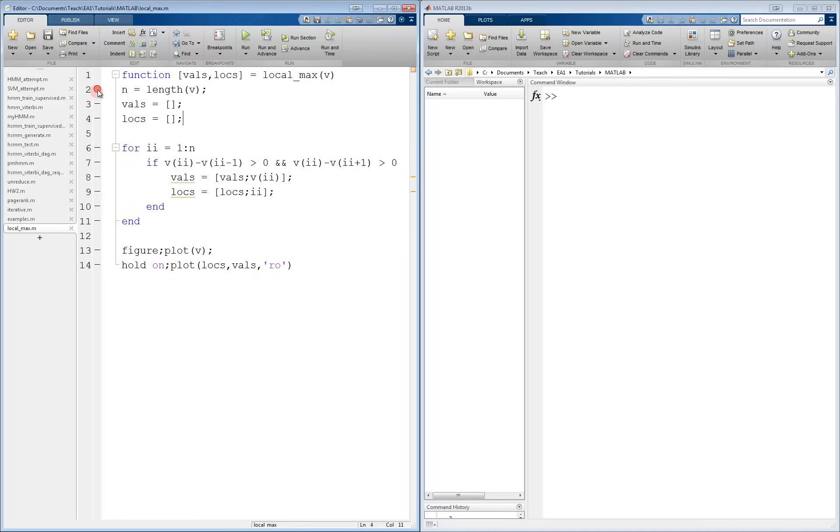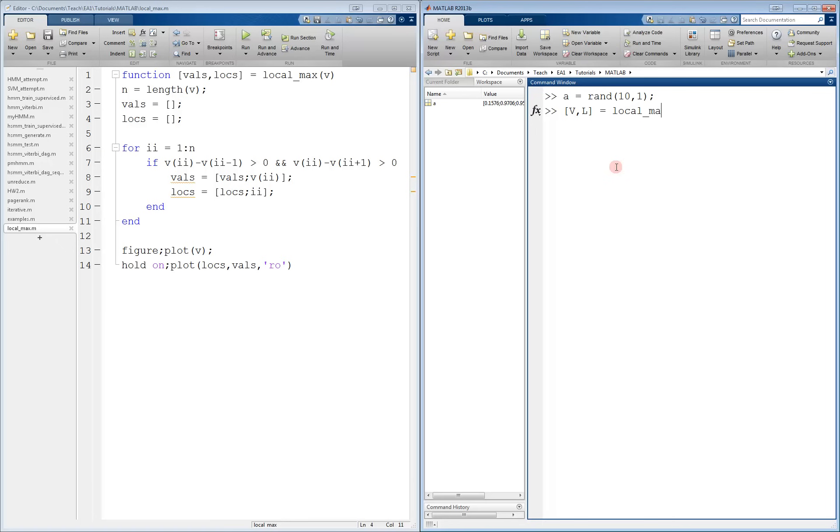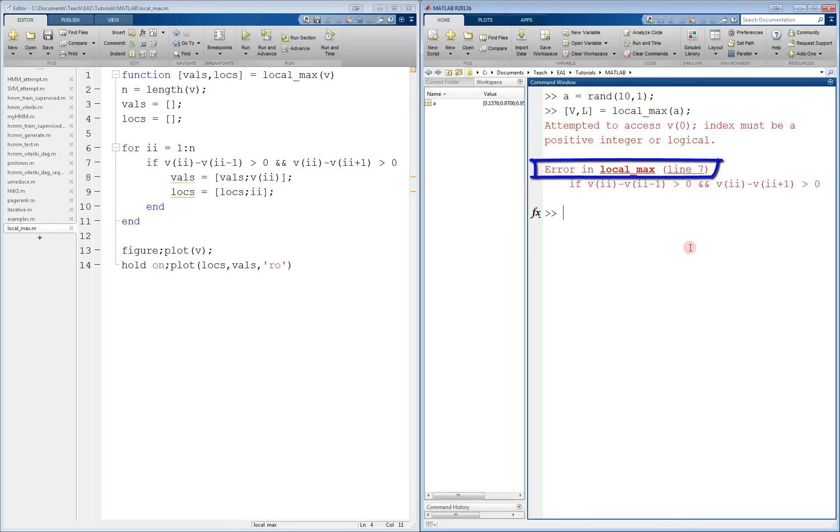If I clear all the breakpoints by clicking on them again and run this function from the command line, I will get an error. So suppose that I make a vector a, which is going to be 10 random values, and I run this function, let's say VL is equal to local max of A. I get an error. We can see that the error occurred on line 7, as it says it right there, and this is where debugging comes into play.